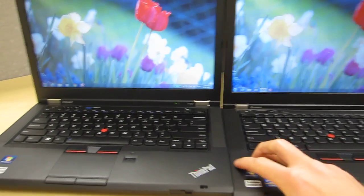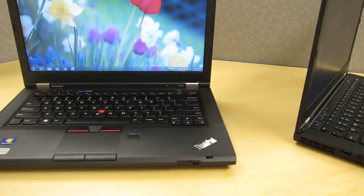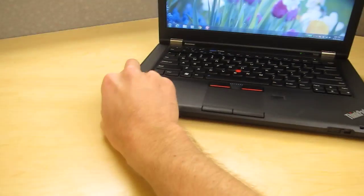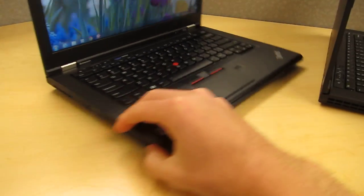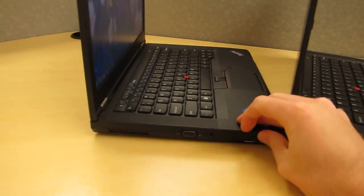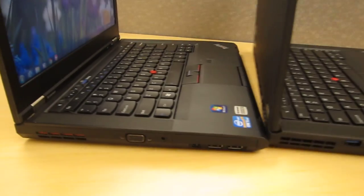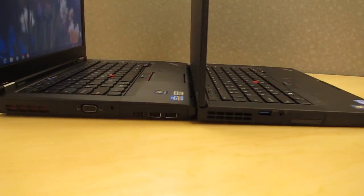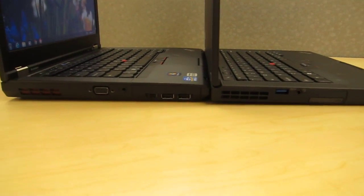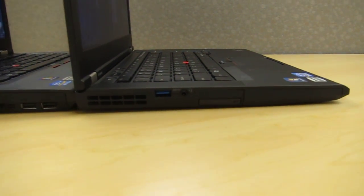In terms of ports and differences there's a lot of difference in locations of the ports though the actual selection is similar. If I rotate around here you'll see that the T430S doesn't have much going on. On the left side it just has USB 3.0 and a combined headphone microphone jack.